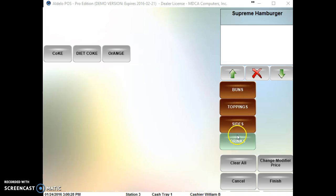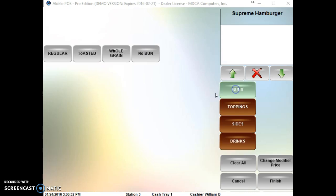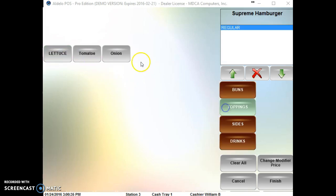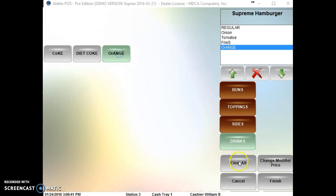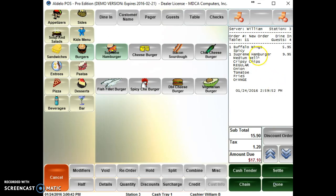This order is determined in the modifier template. So I select what type of bun I want, toppings that I want on the burger, what side I want, and a drink. Then I hit finish. And all these are showed up underneath.